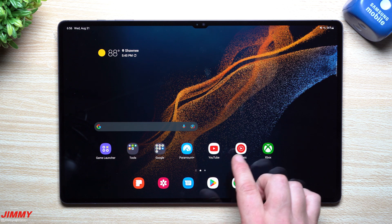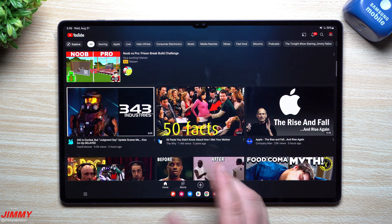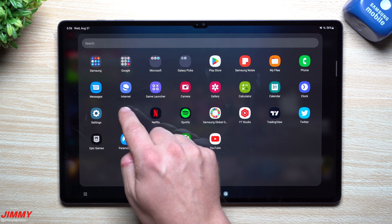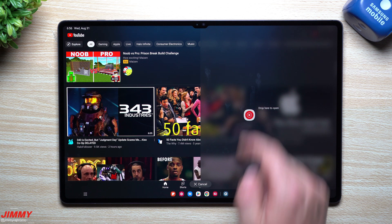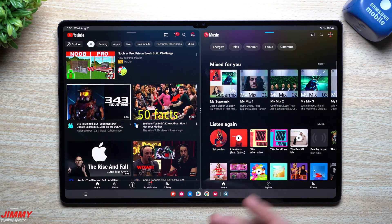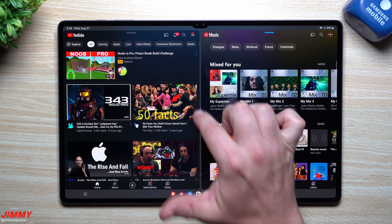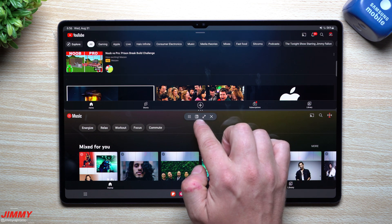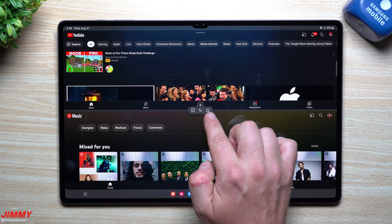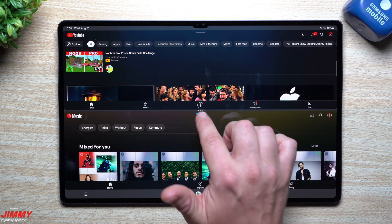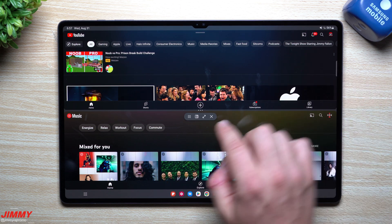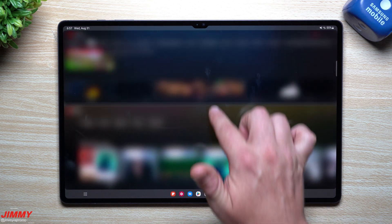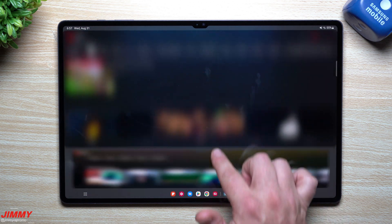You can also go through your application tray on the side and drag stuff onto it to run two applications at the same time. In the middle you can switch up the way it looks, and you're able to create favorites — if this is a split screen combination you know you'll use often, you can save it as a favorite so you can open it up quickly any time.